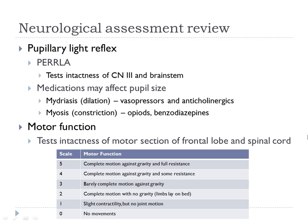Students often document PERLA but don't really know what they're documenting. The A often messes people up — accommodation. If you take an object and have the patient follow it, you're assessing the cranial motions. But if you take it and go straight toward the patient's nose, they will converge. Also, if you go straight to the eye, the pupils should constrict — that's a reflex. That's accommodation.